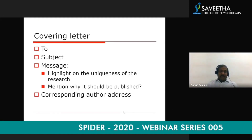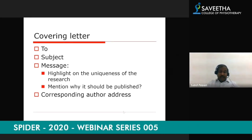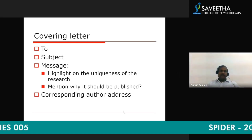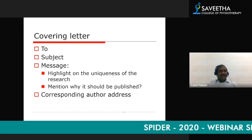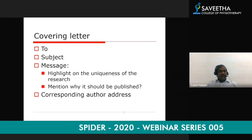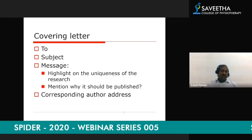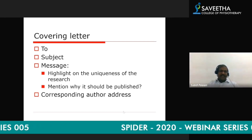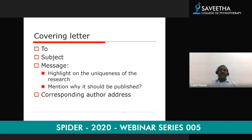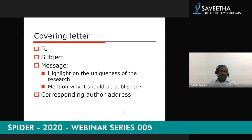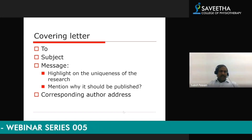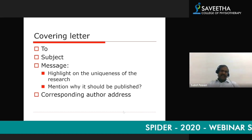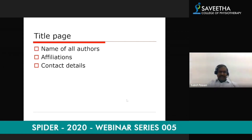Clearly mention why your study should be published — for example, that it was conducted in a specific location, has a large number of patients, is the first study done in this region, or has important findings not found by earlier researchers. The covering letter should also include the corresponding author's address, email ID, and telephone number. In undergraduate research, the faculty guide is normally the corresponding author.